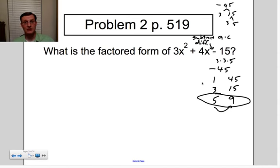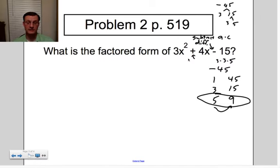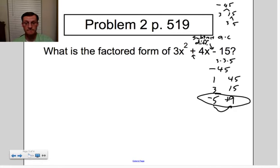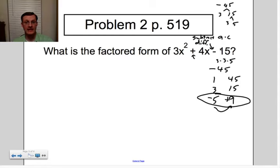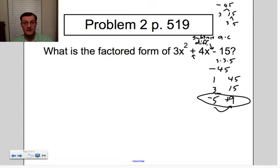Now I need to determine which sign is which. The positive sign goes to the larger absolute value. 9 is the larger absolute value, so it gets the positive, and 5 gets the negative. Let's double check: 9 times negative 5 gives negative 45? Yes. And does 9 minus 5 give me 4? Yes, it does. So these are the numbers I'm looking for.